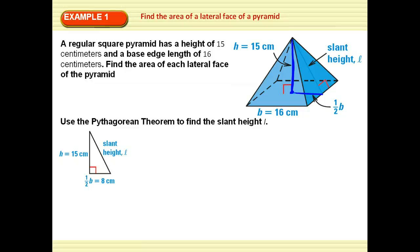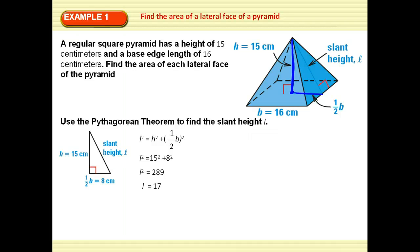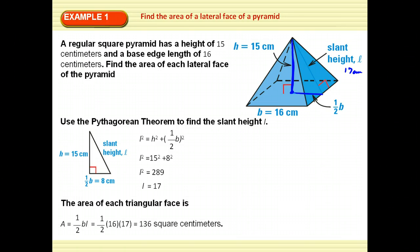My height is 15, and out from the center to the edge is half of the base length, so 8 centimeters. Using the Pythagorean Theorem, the slant height comes out to be 17 centimeters. So the area of each triangular face is one-half the base times the slant height: one-half of 16 times 17 is 136 square centimeters.